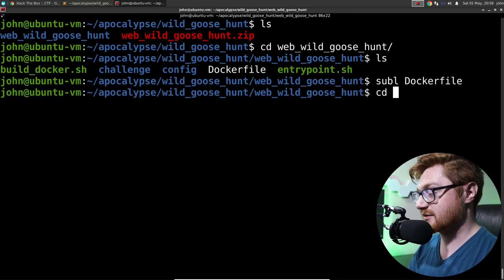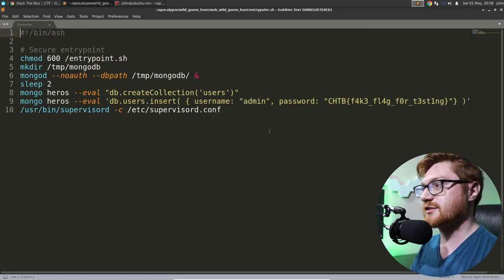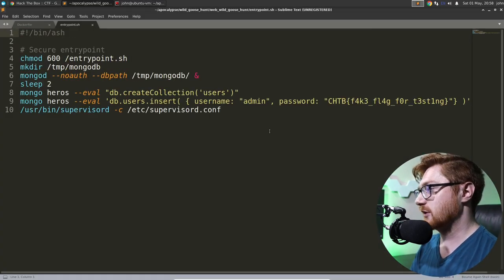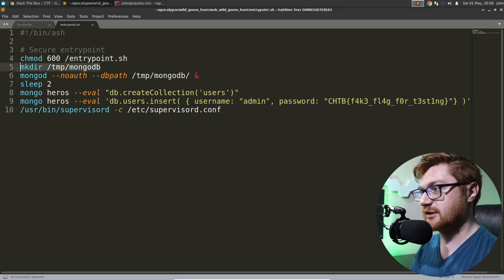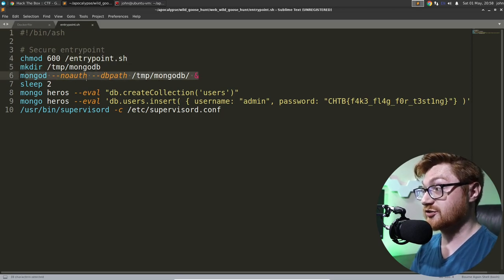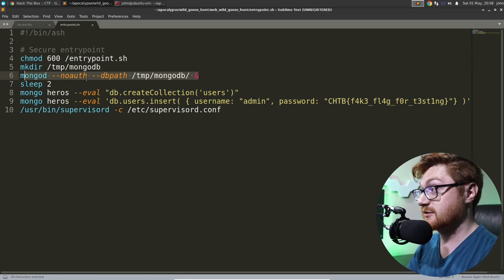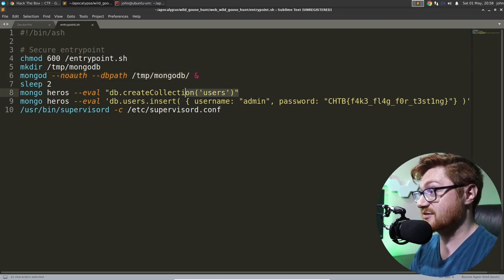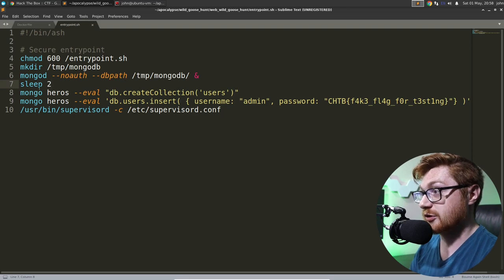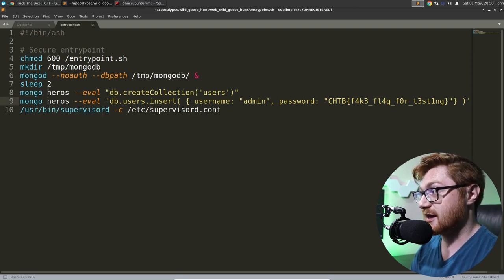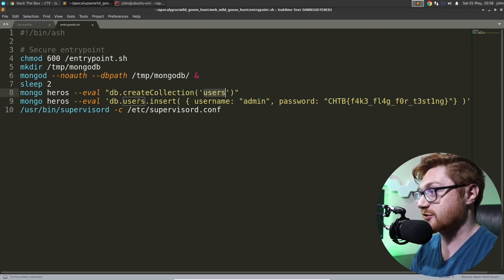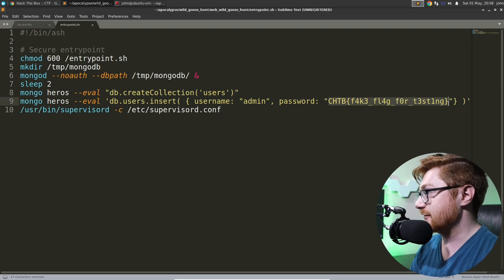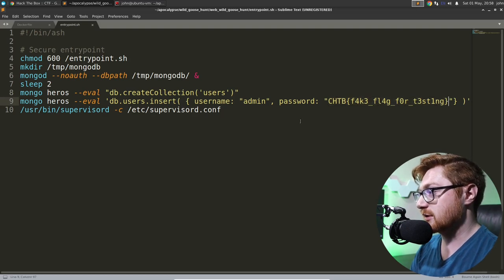Looks like we are going to end up running node again. So another kind of JavaScript application that will run server side. Configuration files, entry point, all good stuff. Let's go ahead and take a look at that entry point in case it does anything interesting. Oh, yeah. Okay. This actually starts up MongoDB.